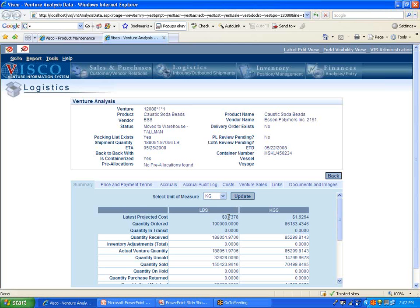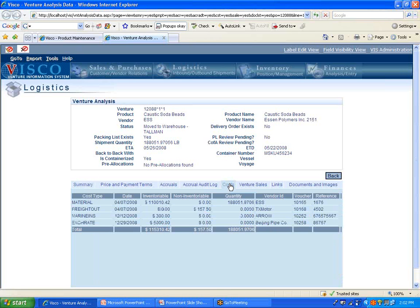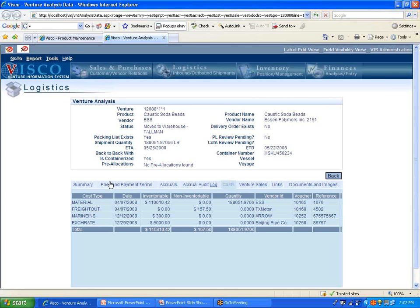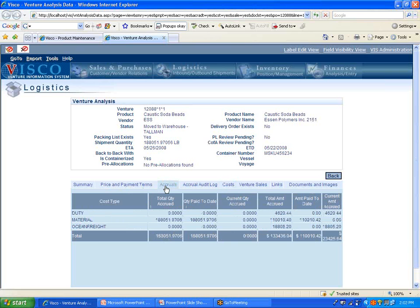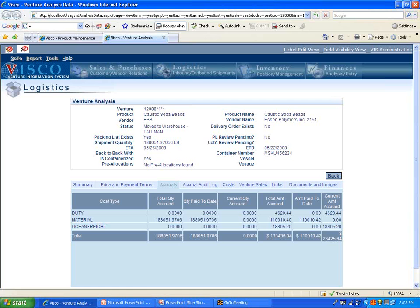Now, why do we call it latest projected cost instead of landed cost? There's a reason, because what we're using to calculate this cost are all the actual costs we've received in against this shipment. In this case, we have the material costs, we have freight, we have marine insurance, some discrepancy in the exchange rate. It could be various other things, warehousing costs, commissions, things like that. So these are the actual costs we've received in, but the reason why we call it latest projected costs is because we're also factoring in accruals. And these are going to be expected costs that we anticipate to receive, but have not yet received in.